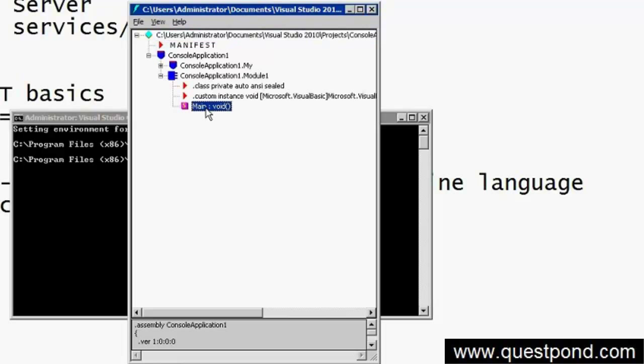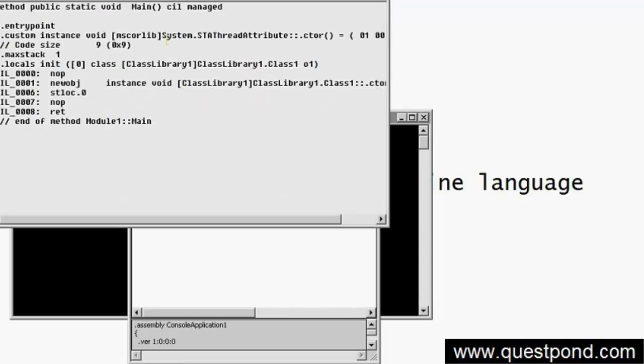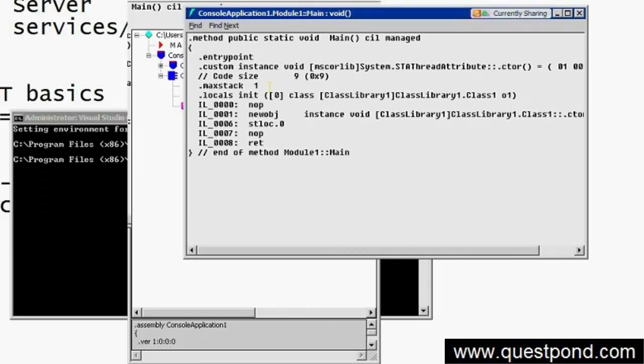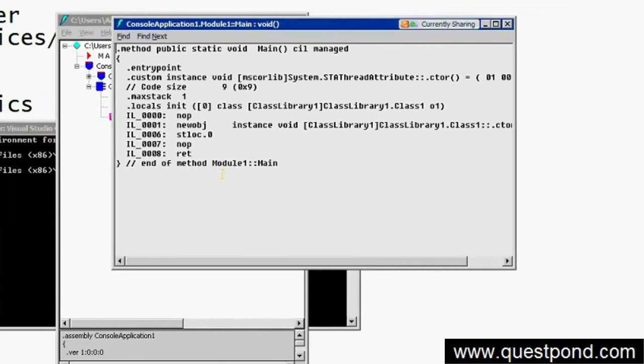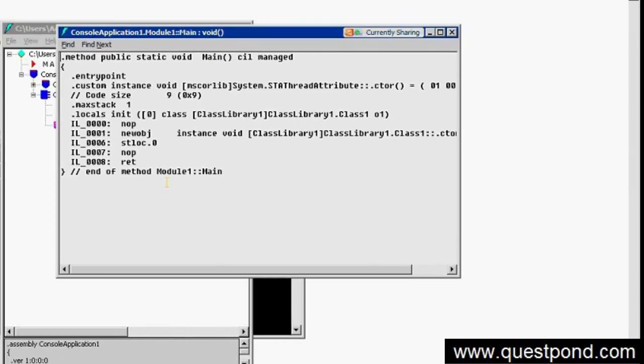If you go to the static void main, you can see this is the IL code. So IL code is a half-compiled or partially compiled code, and that code gets fully compiled when the application starts running by using JIT - the Just-In-Time compiler.